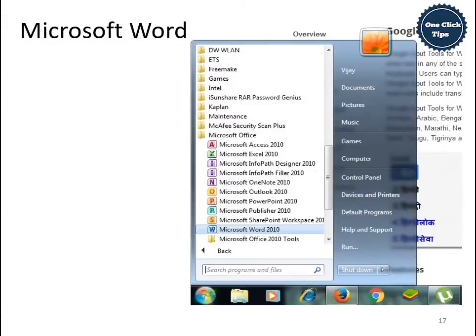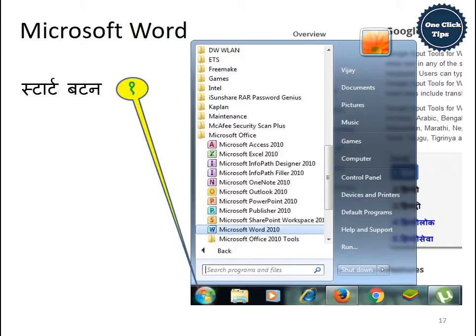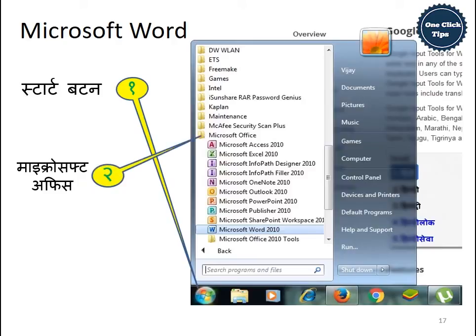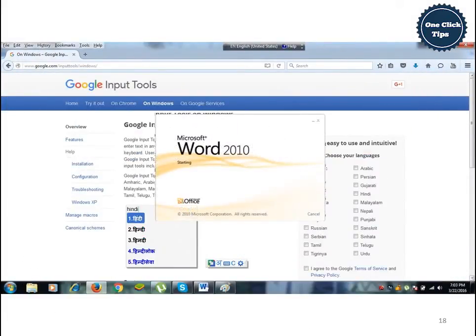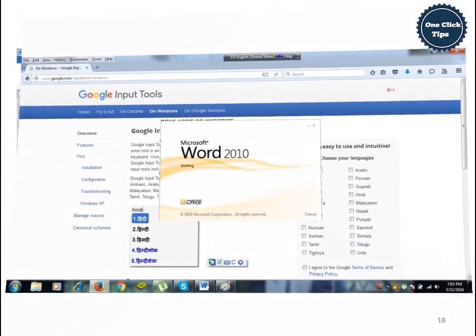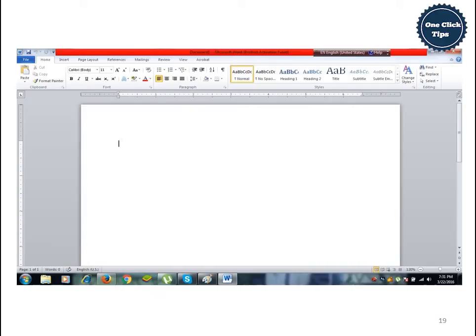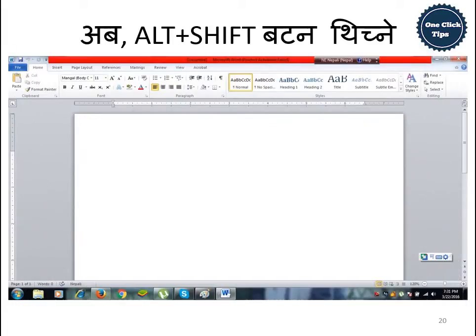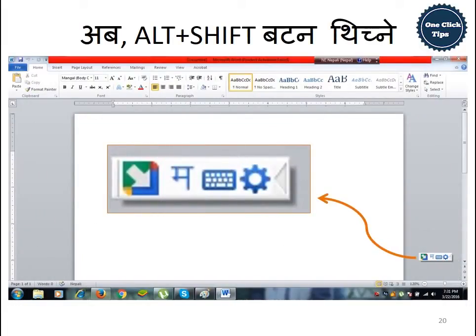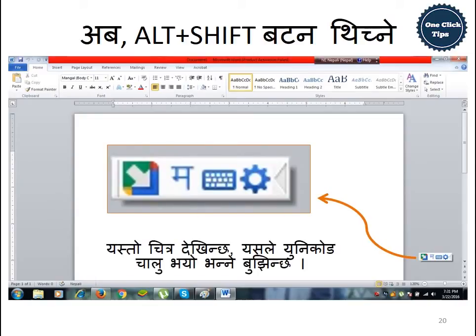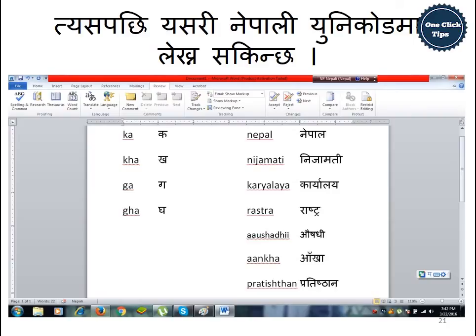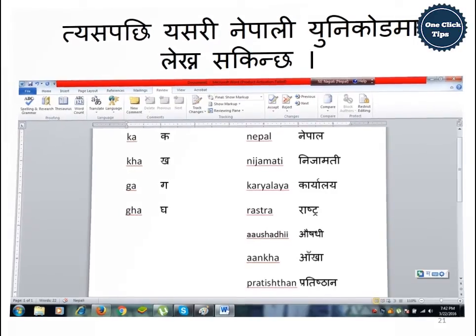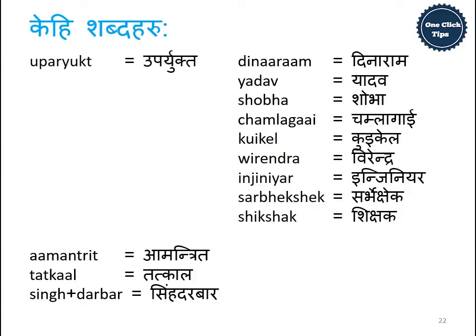For example, we open Microsoft Word from the Start button — Microsoft Office, Microsoft Office 2010. It opens in the Microsoft Word view. We press Alt+Shift to change the language from English to Nepali Unicode. When Unicode is activated, we can see the Unicode typing methods and how words are written in Unicode — from English to Nepali.